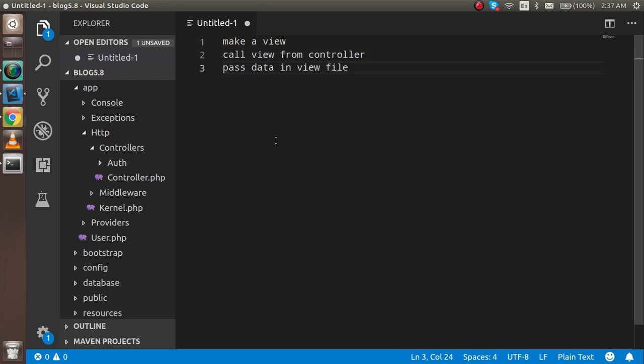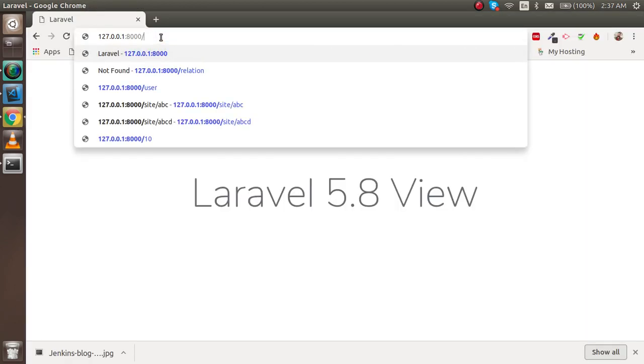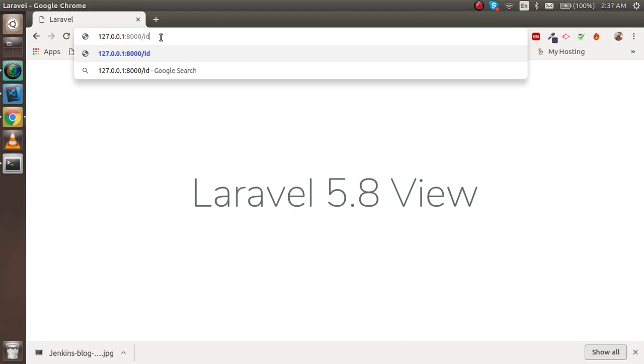We'll also learn how we can pass data from routing - from the URL here - how we can pass data from there and get it on the view file.